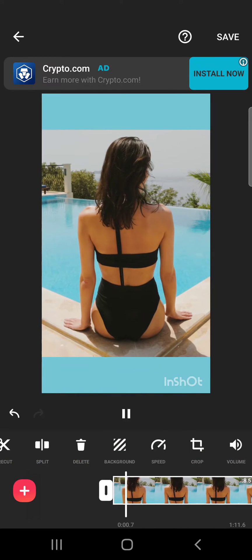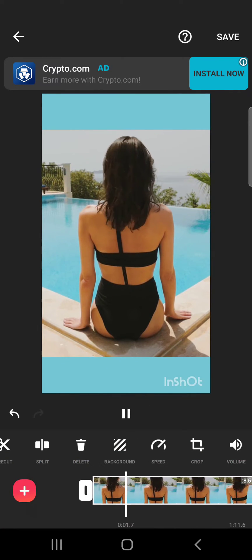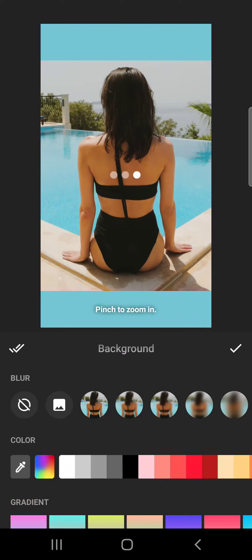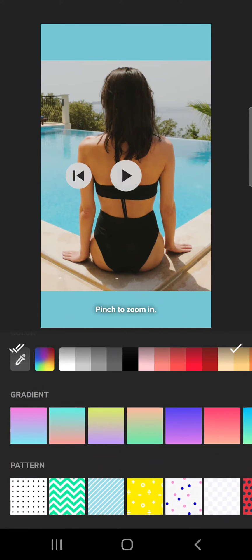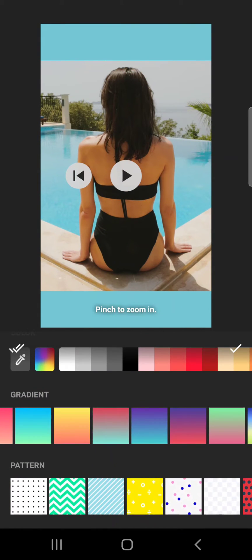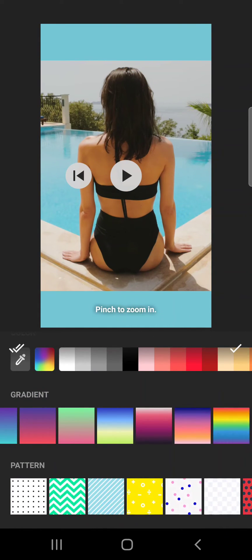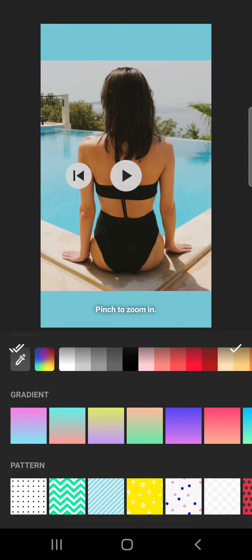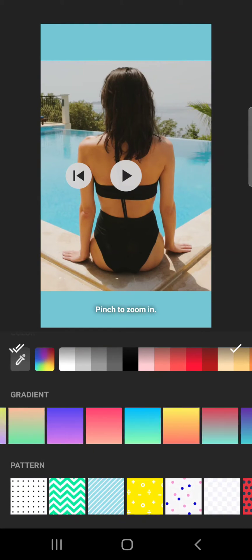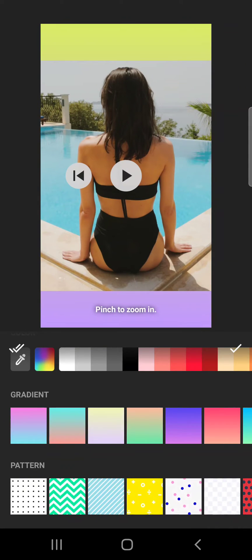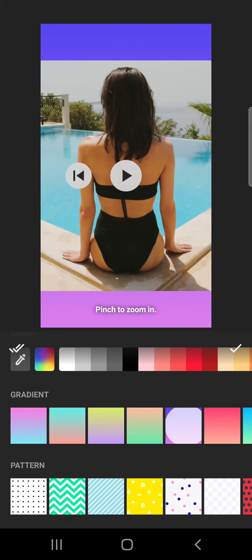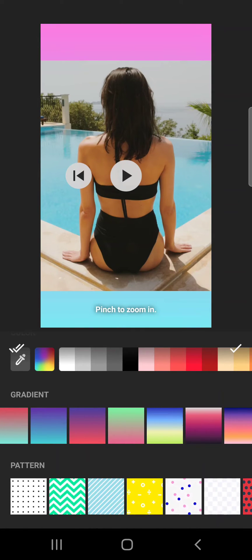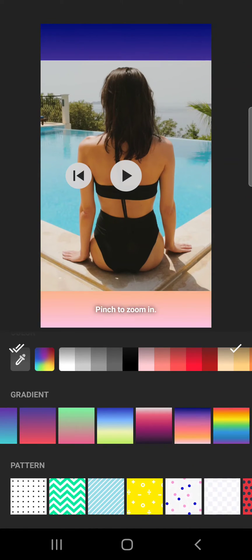But you can use even gradients, which are two or more colors - the transition between two or more colors. As you can see, this way you can have a more exciting, smoother version for a background.